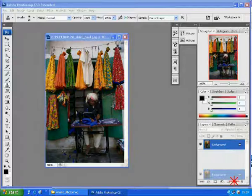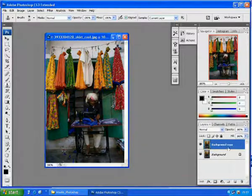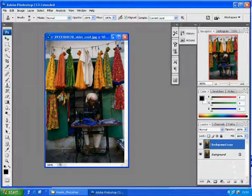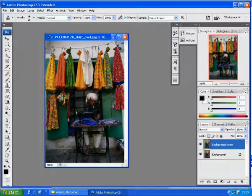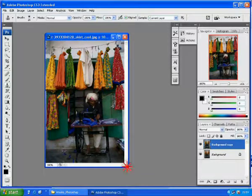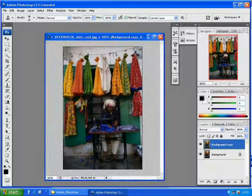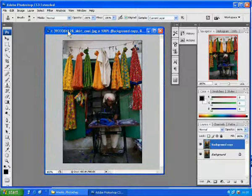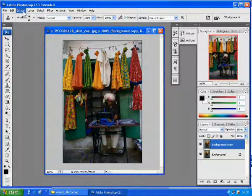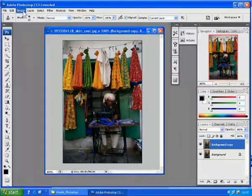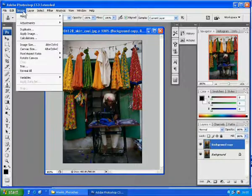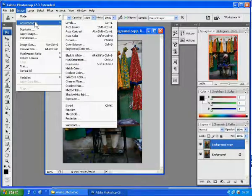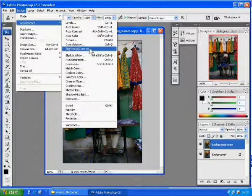Well, first create a copy of the original by dragging the layer over duplicate command. Then we will select on this skirt. To adjust the color, normally we use Image > Adjustment > Hue Saturation.